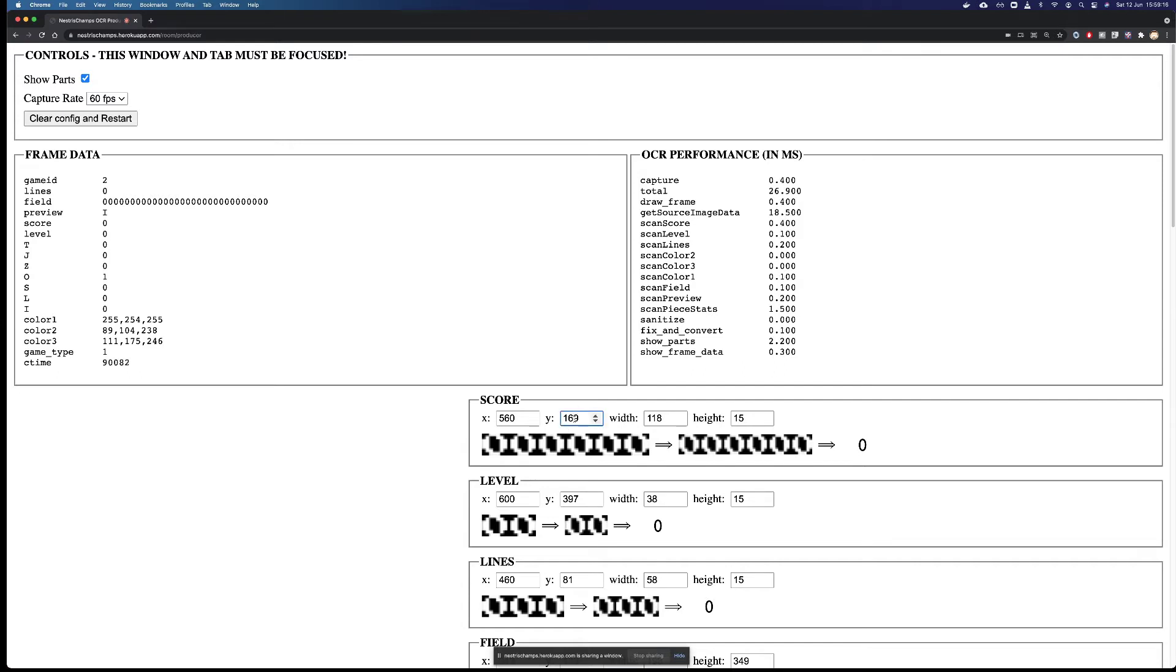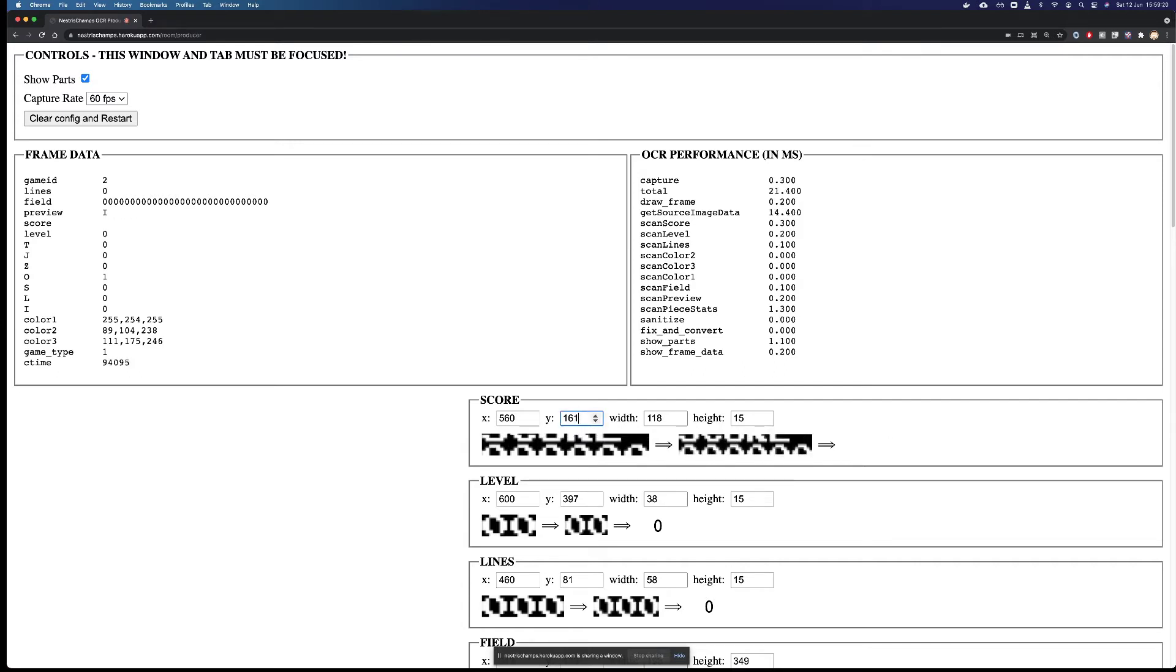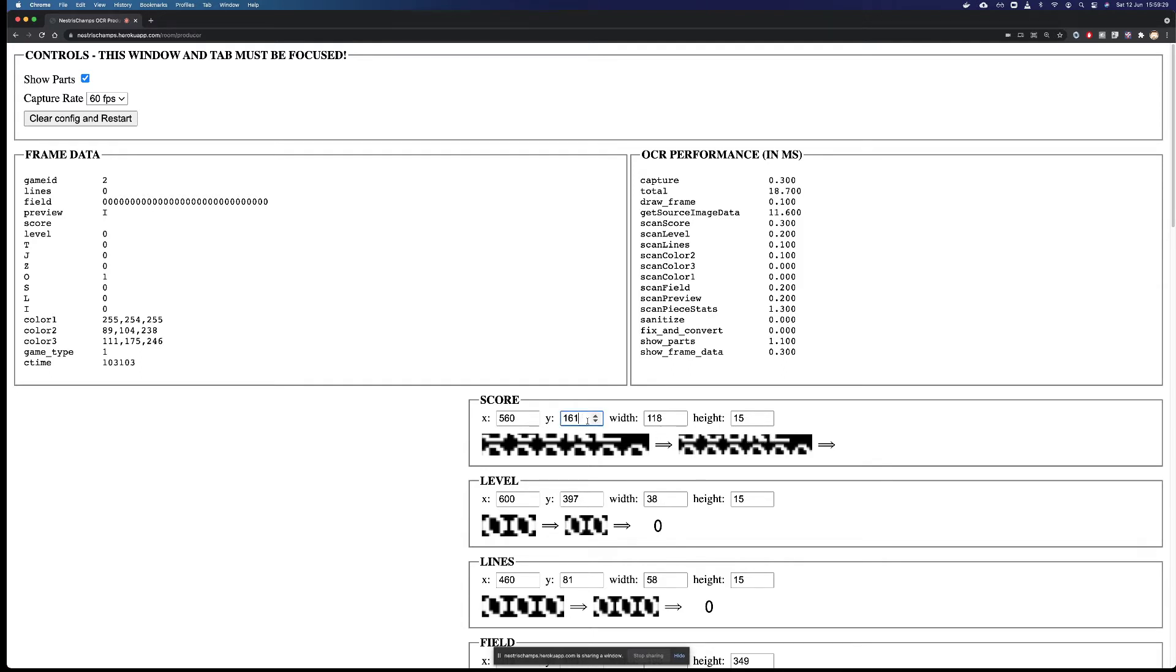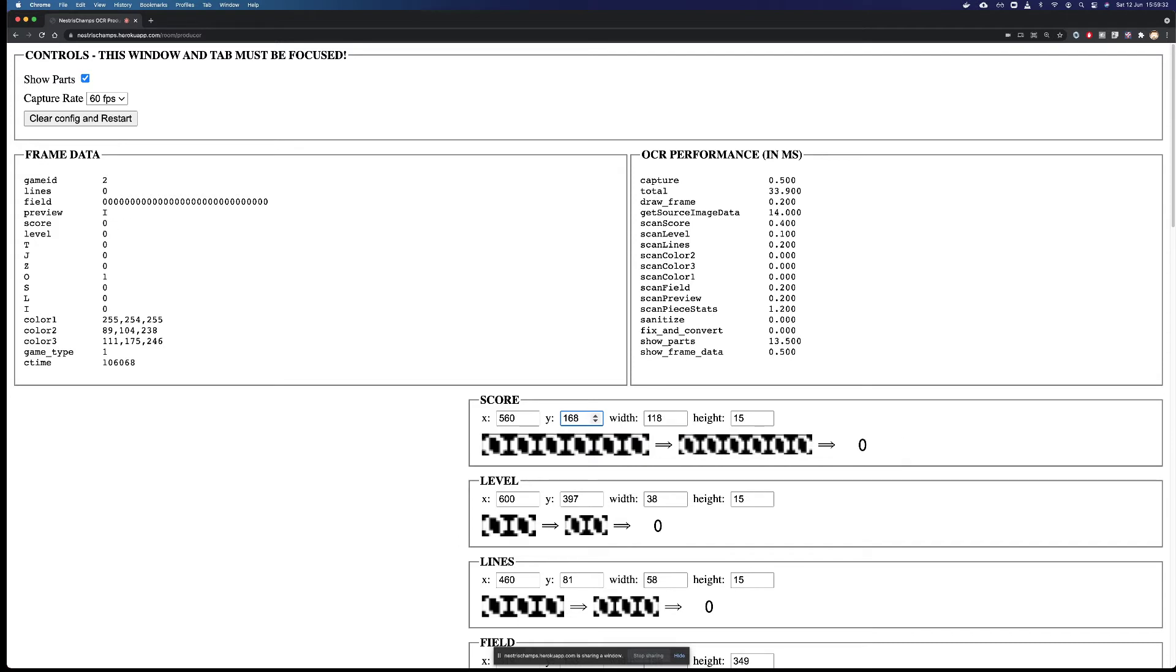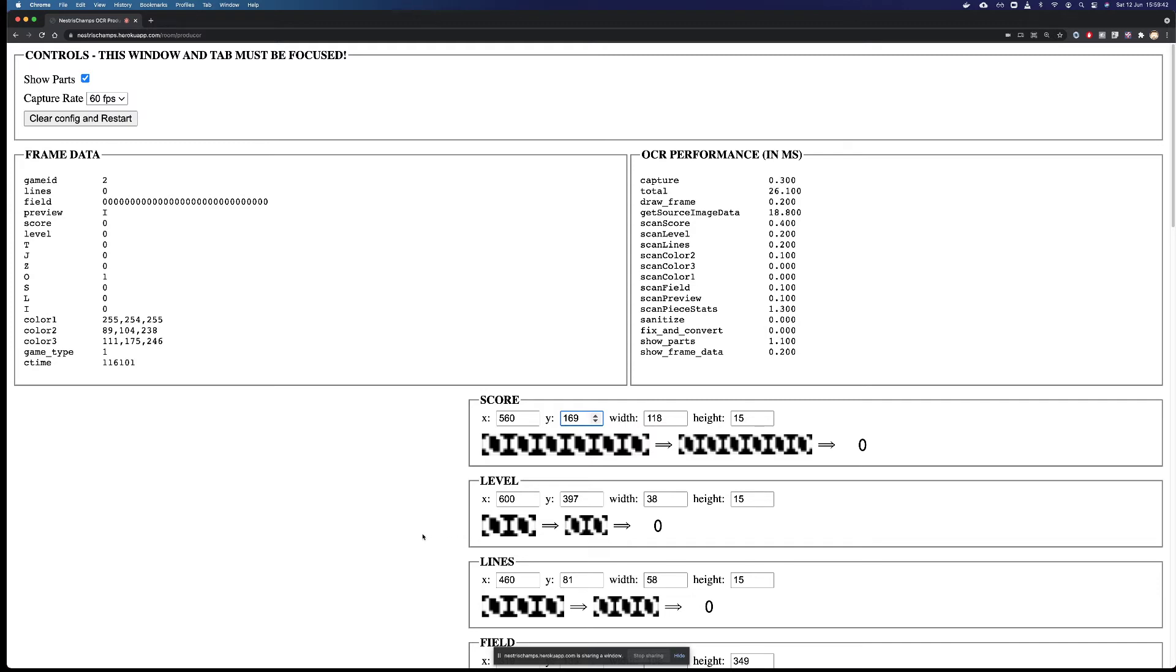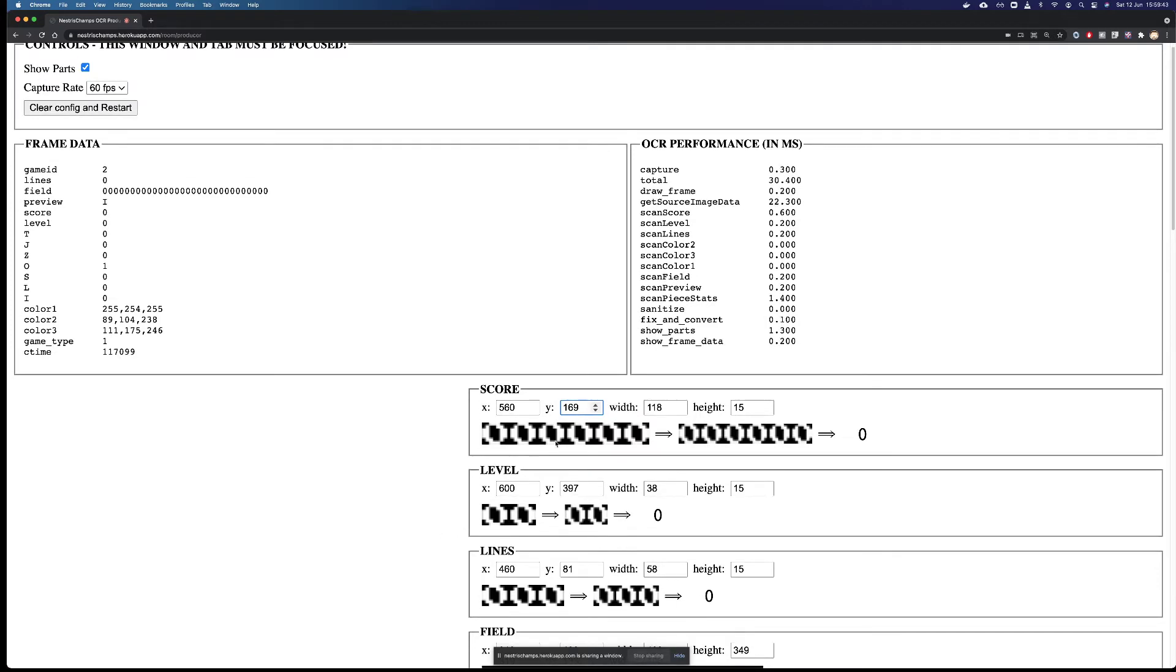If the auto calibration had failed, maybe you'd have something like this. In which case, you can see that the field is not capturing the correct area and there is no value because Nestris Champs cannot understand what this is. So in this case, you would have to specifically adjust the area by hand. And so again, while Nestris Champs typically does a good job with this, you have to go field by field to make sure that things are correct.